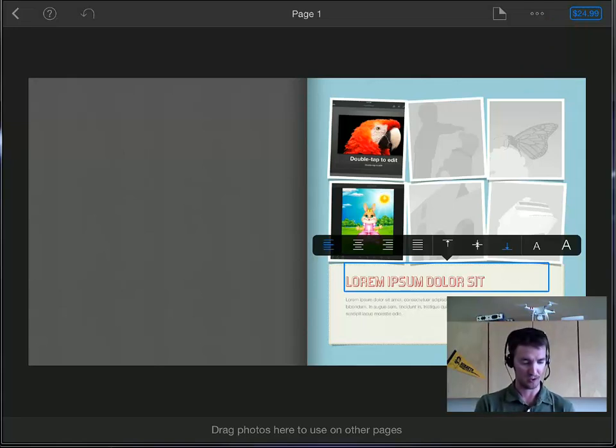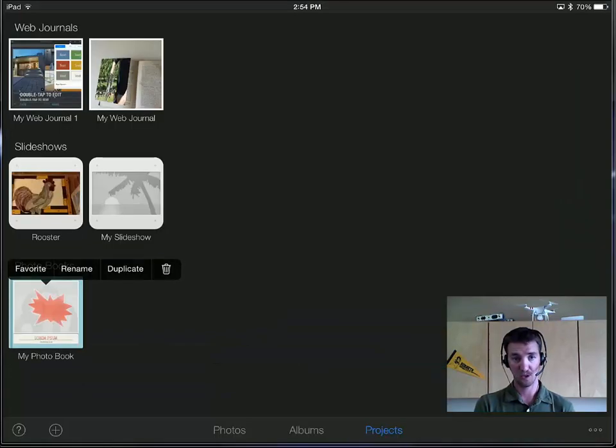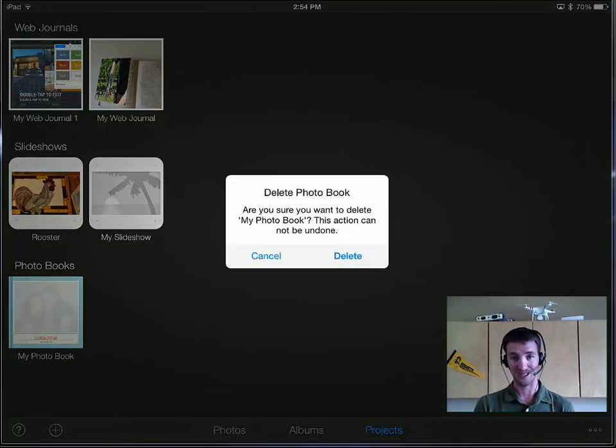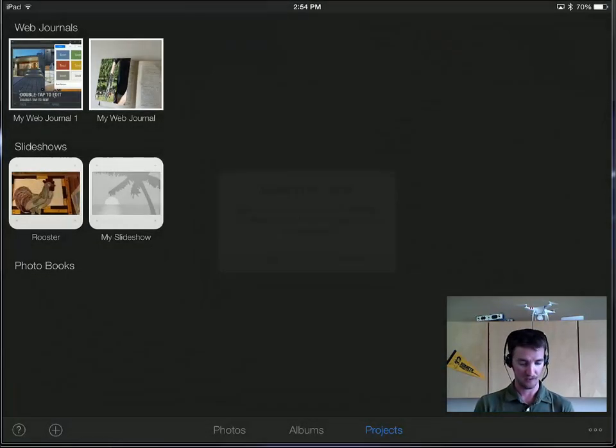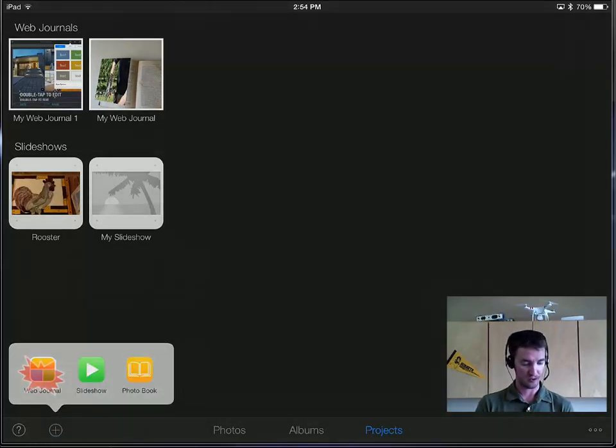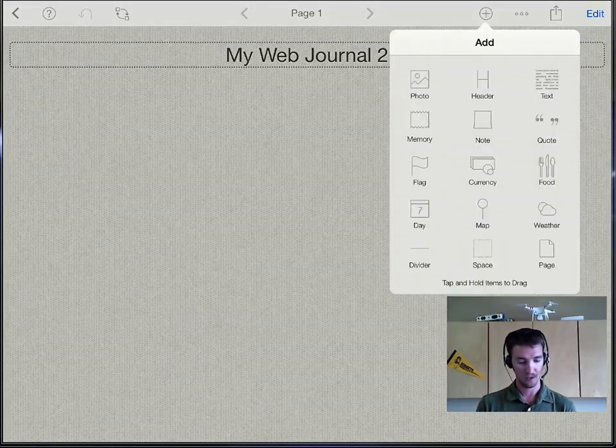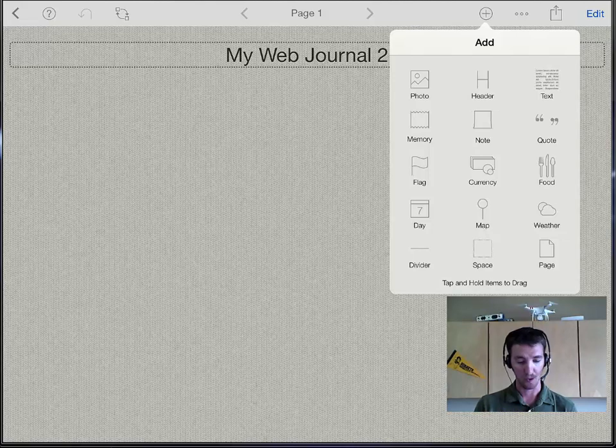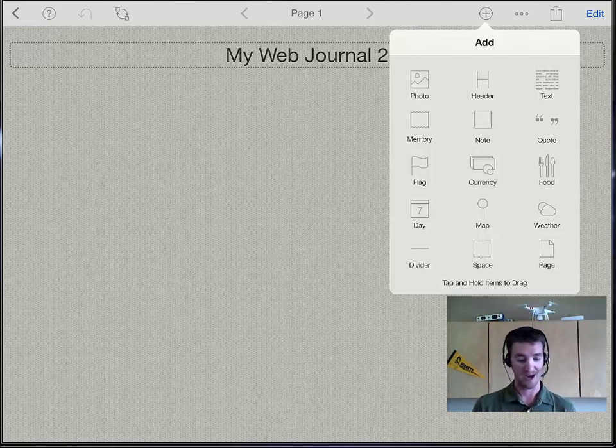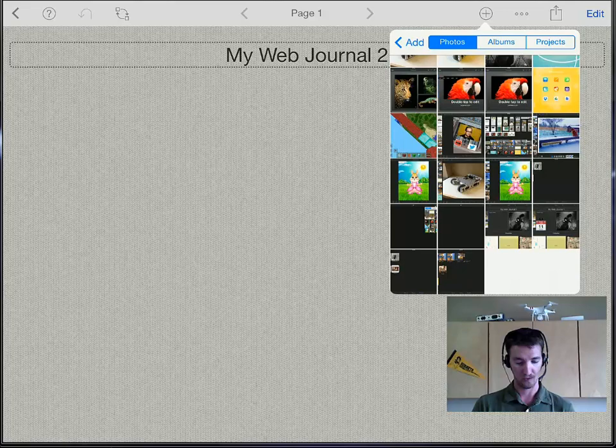But I don't want that so I'm just going to tap and hold on there and delete it. What I do want to make is a web journal. When it opens up it automatically wants you to start adding some stuff. So we can tap on photo.